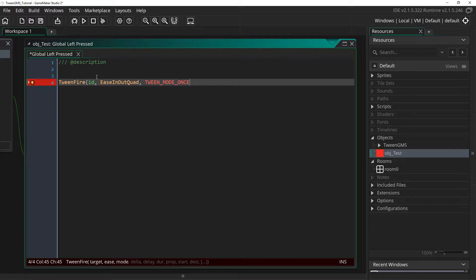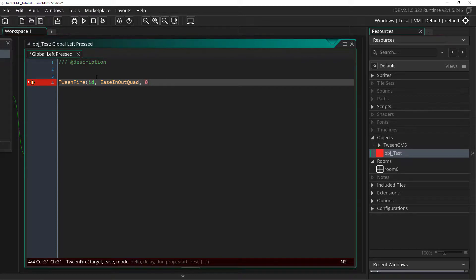But we will instead use its shorthand version to keep things cleaner. Supplying instead just zero is the same as writing out tween_mode_once. So we'll go with that instead to keep things clean.